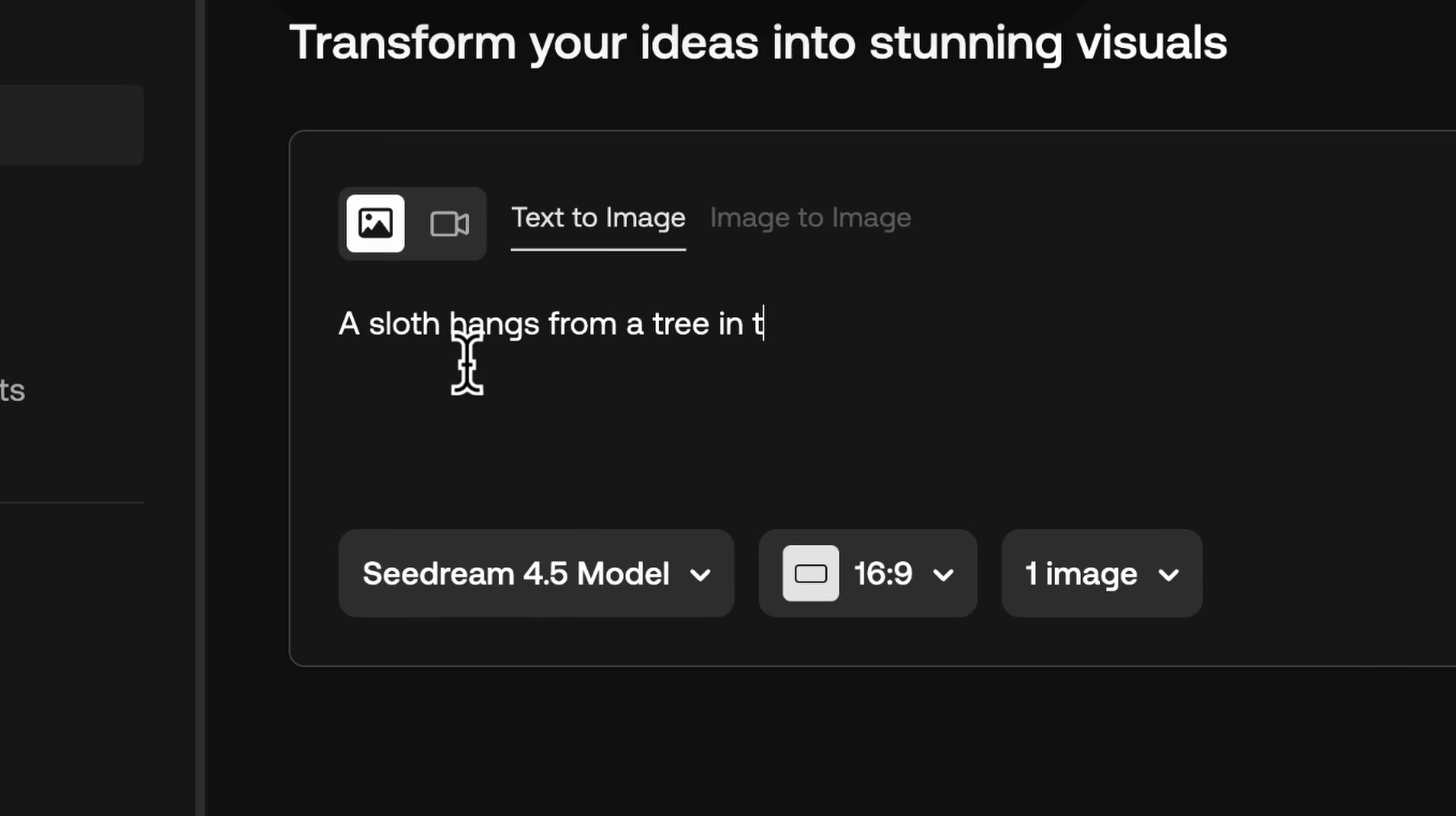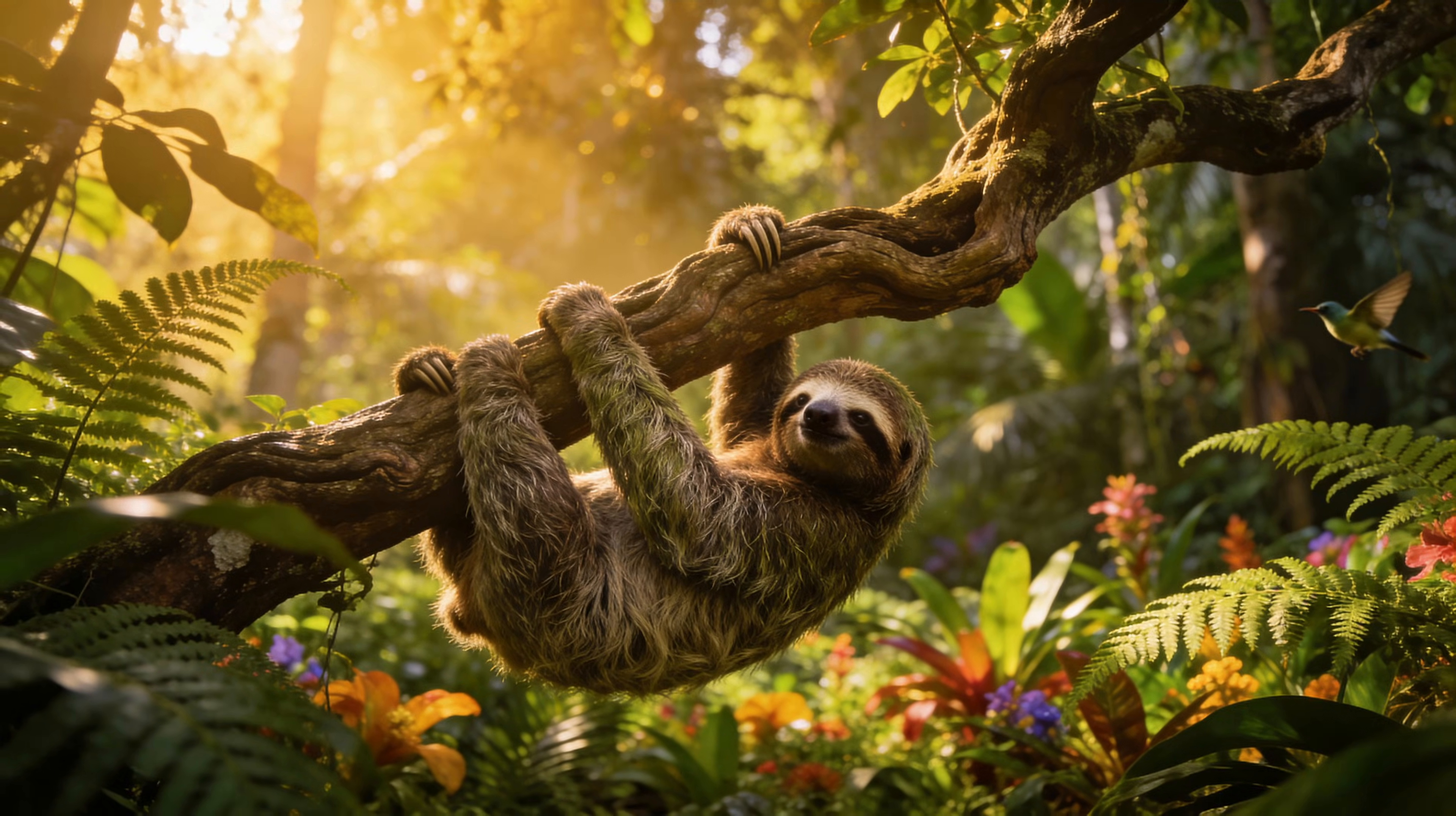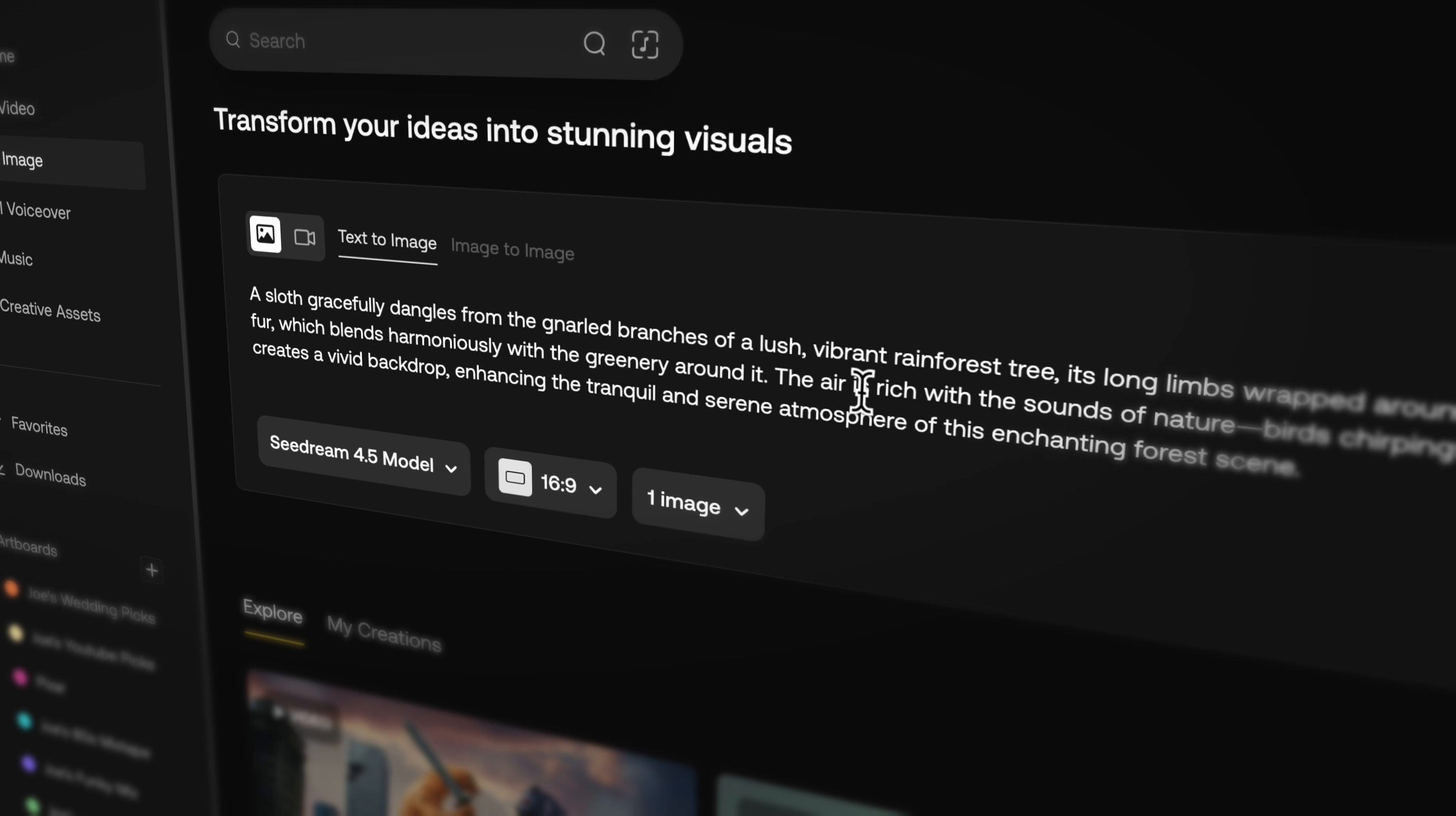I typed a super simple prompt to get an image of a sloth, but then I used Artlist's prompt enhancer to fill out the rest and get a better image out of it. This is the Seadream 4.5 result. Not only does the sloth and lighting look absolutely amazing, we've also got a little hummingbird friend over here.